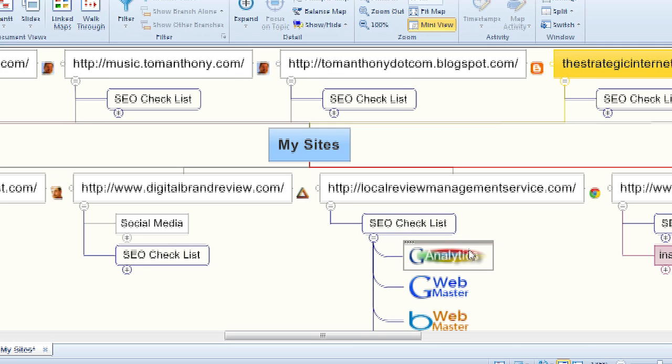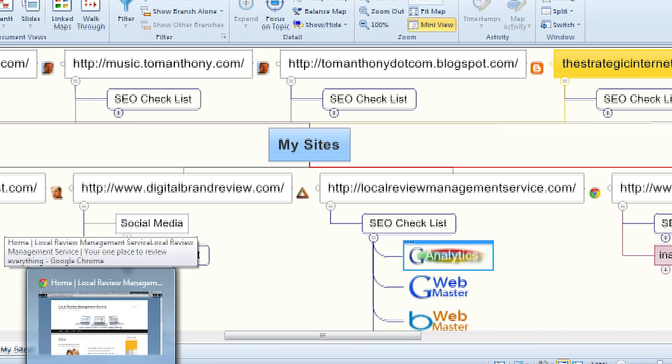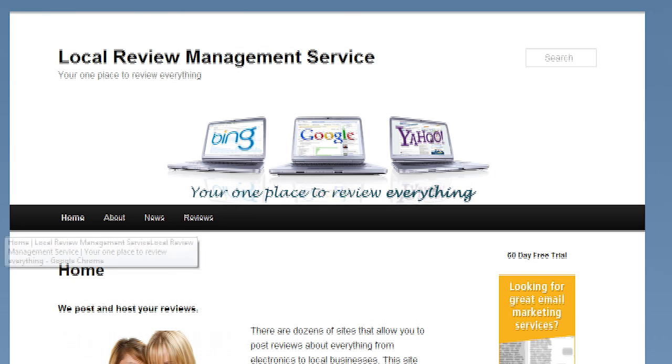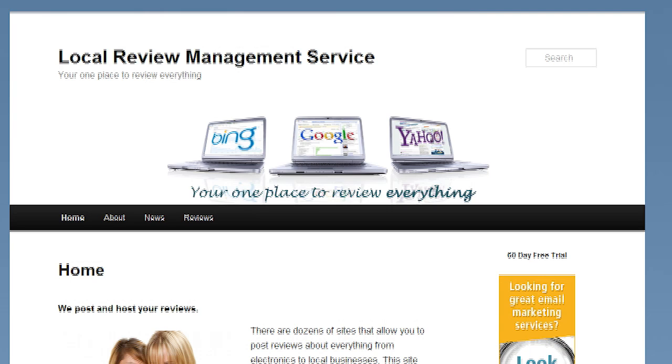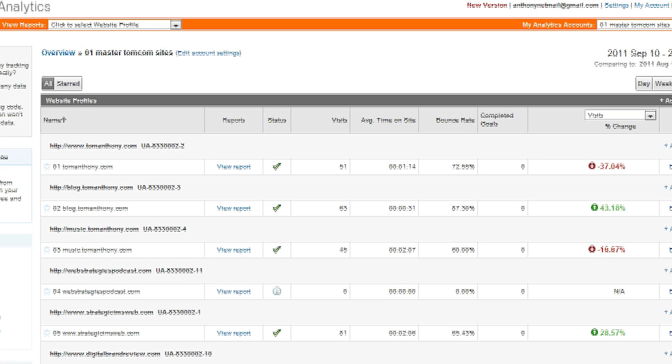And the first part of that is going to be to show you Google Analytics. So let me go to my browser, and I'm just going to copy the name of this website here, which is Local Review Management Service. Go to my Google Analytics.